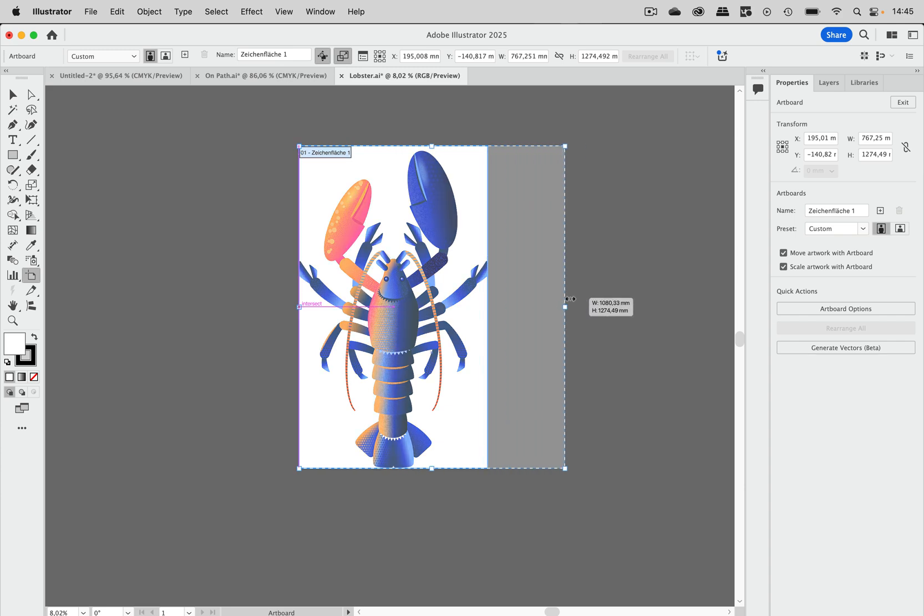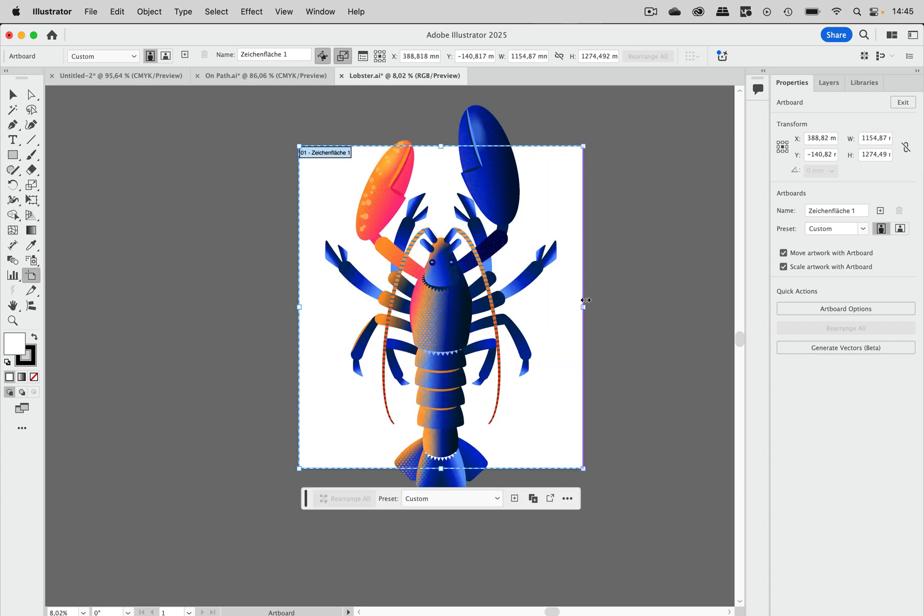But when you just drag here, then the artwork will be scaled as well. And this artwork here gets scaled proportionally because it's basically just one anchor point. But if you have artwork that are different shapes, then when you just drag slightly, you might not even notice that your artwork gets scaled unproportionally. So you have to take care of this option. But you can now scale the artwork with the artboard.